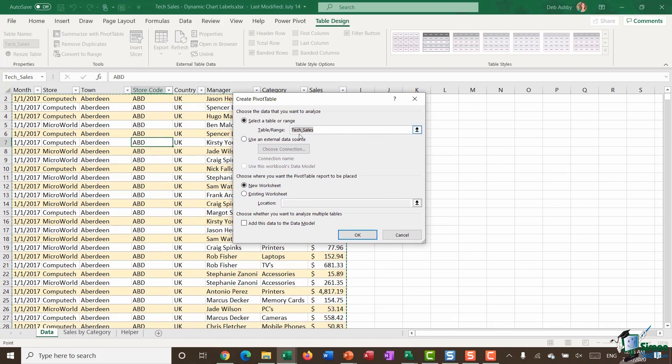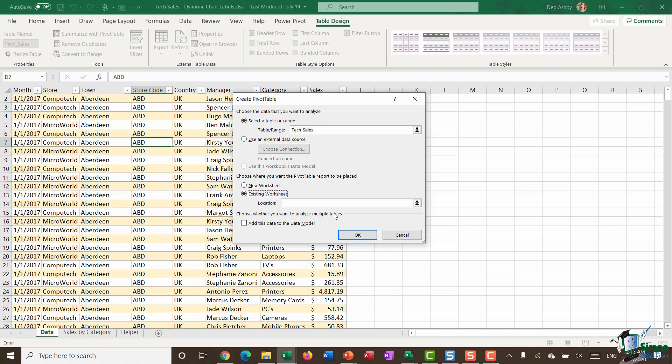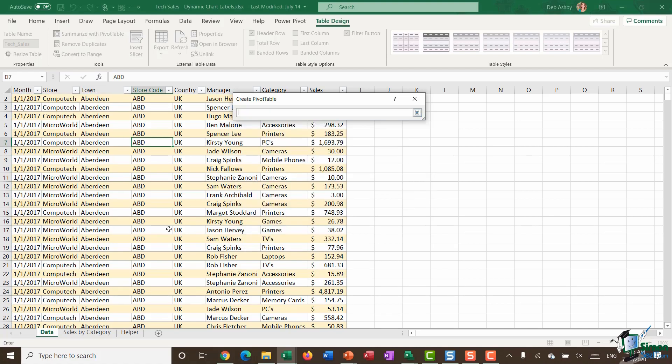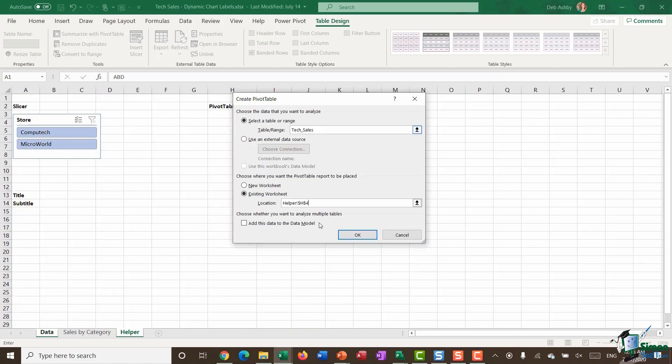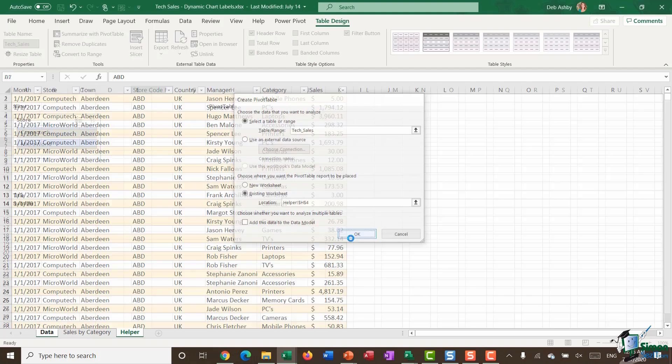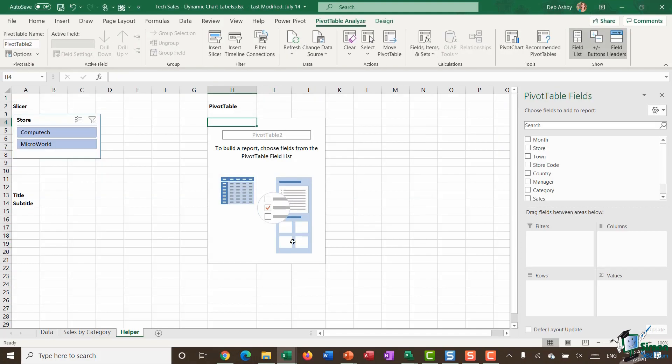I'm going to use my data range text sales, but this time I'm going to place the pivot table on an existing worksheet. I'm going to put it on the helper worksheet in cell H4 and click OK. Now I have a new blank pivot table on my helper worksheet.